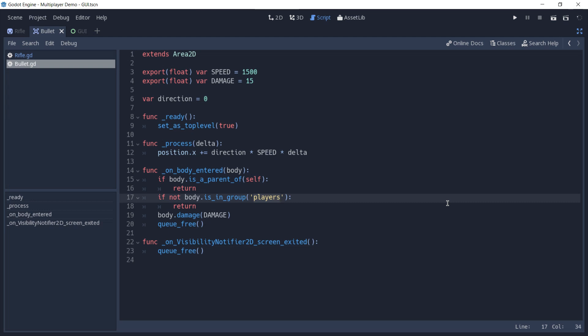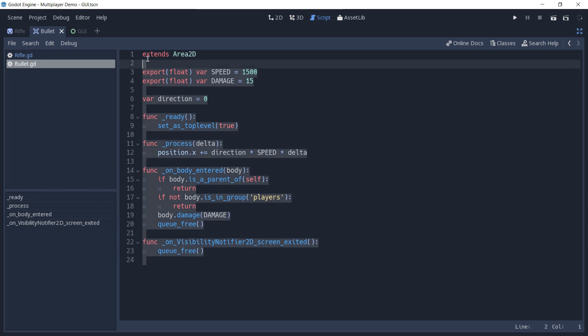This shows us that you don't have to reinvent the wheel when creating a multiplayer game. And this is because this bullet will spawn on all peers and behave the same. For this reason, there is no need to sync its position across peers, as we did with the player using slaves and masters. And this type of approach could be certainly used to create a turn-based or tower-defense type of game, for instance.